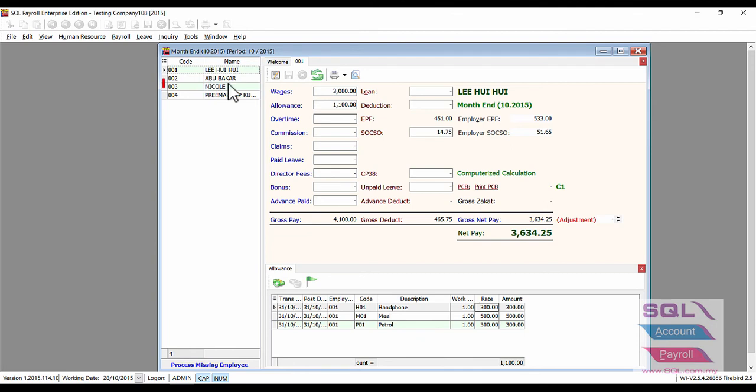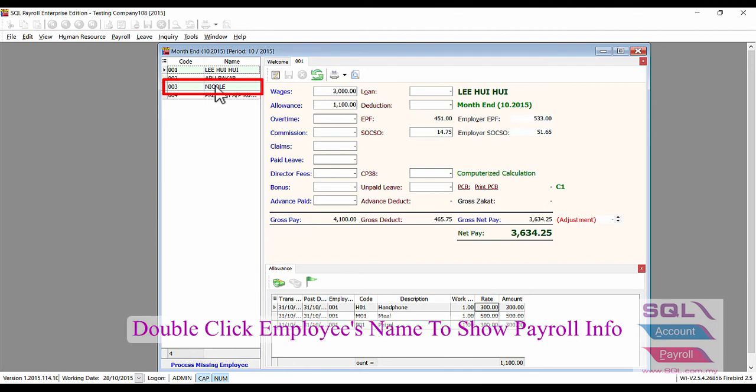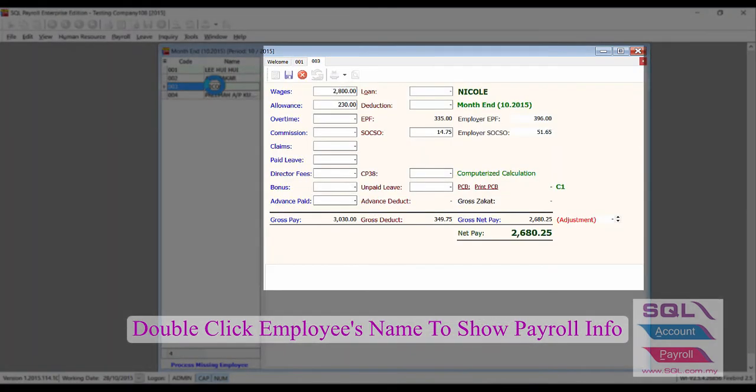And here you go. Double-click on Nickel's name to show Nickel's payroll info that has been reprocessed earlier.